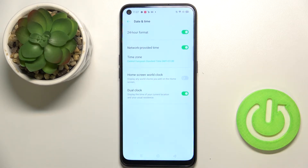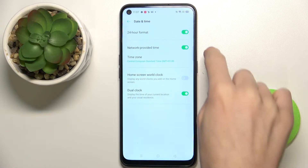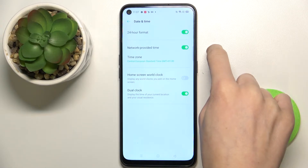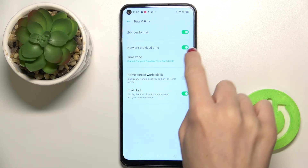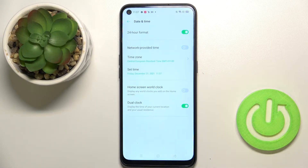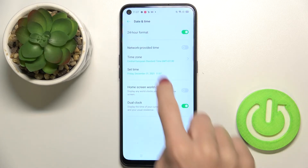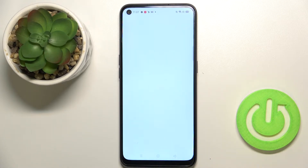Click to open and now you need to switch off the automatic date and time, so just unmark the switcher. Now you can set the date and time manually by yourself.